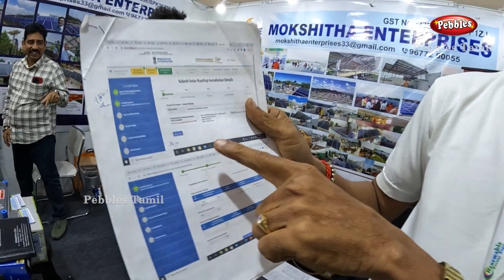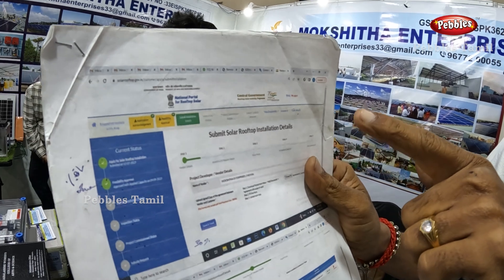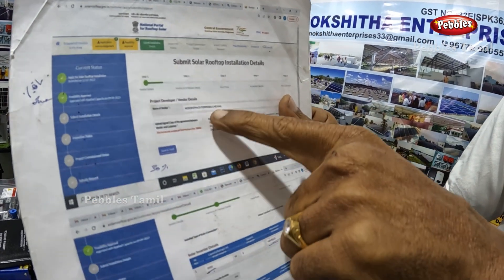As of now, we have done almost over 600 plus small and big projects throughout Tamil Nadu. When we look at the PM Suryagar Scheme, first the client needs to register in the MNRE portal — the solar rooftop portal. They have to register. Once it is registered, they will get the list of approved vendors. When you select Mokshitha Enterprises as vendor, automatically the vendor will get the intimation saying that a customer has registered.